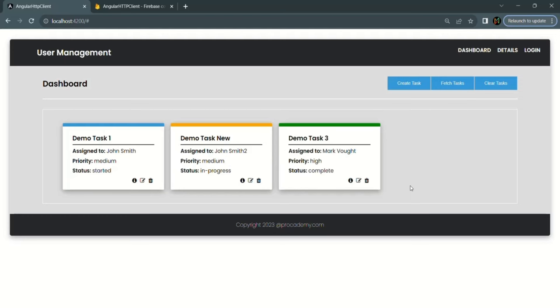From this Angular application we are now able to perform full CRUD operations — creating new records, updating existing records, fetching all records, and deleting records. This is all from this lecture. If you have any questions, feel free to ask. Thank you for listening and have a great day.